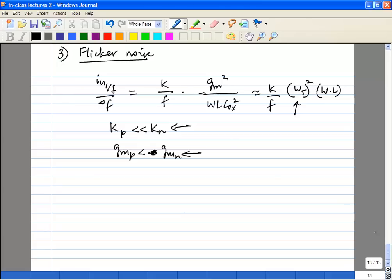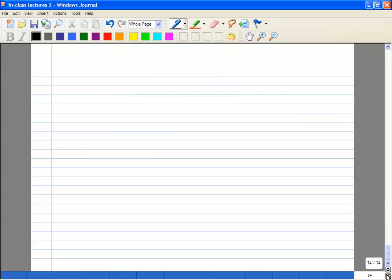You can compare G_M, compare flicker noise, compare thermal noise for both transistors and decide for yourself which circuit you want to use. Let's go to today's class.